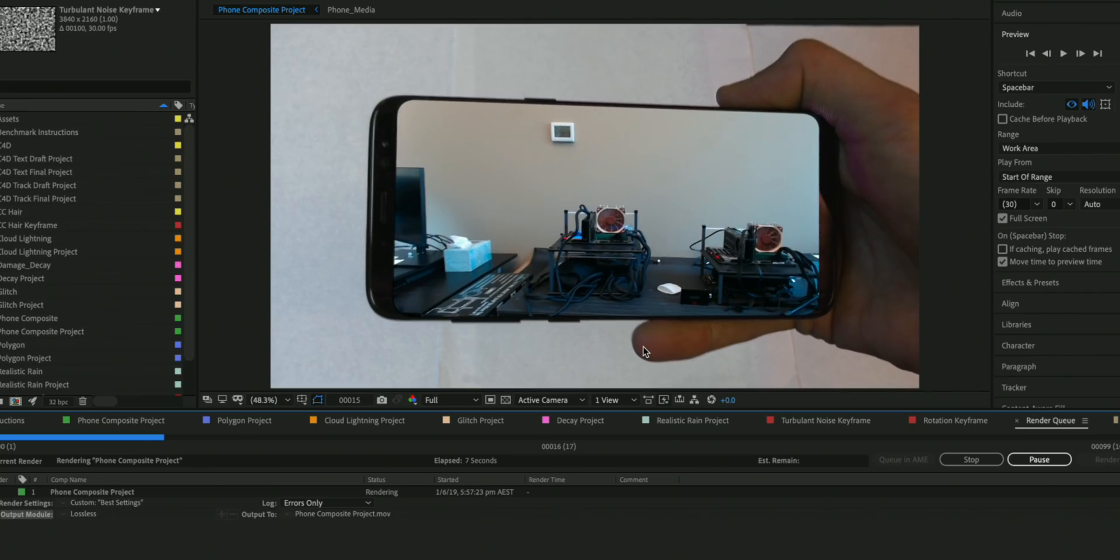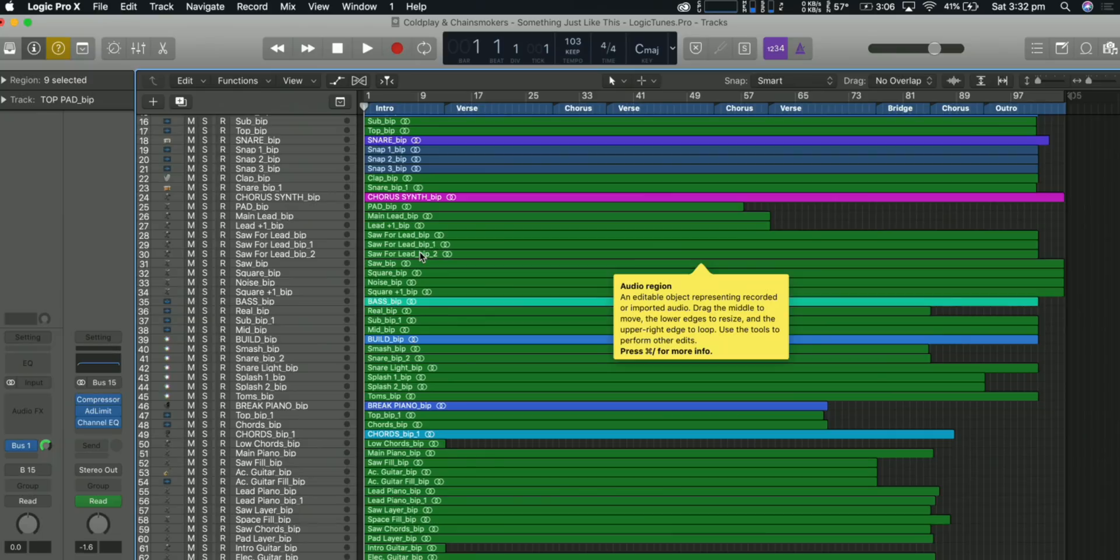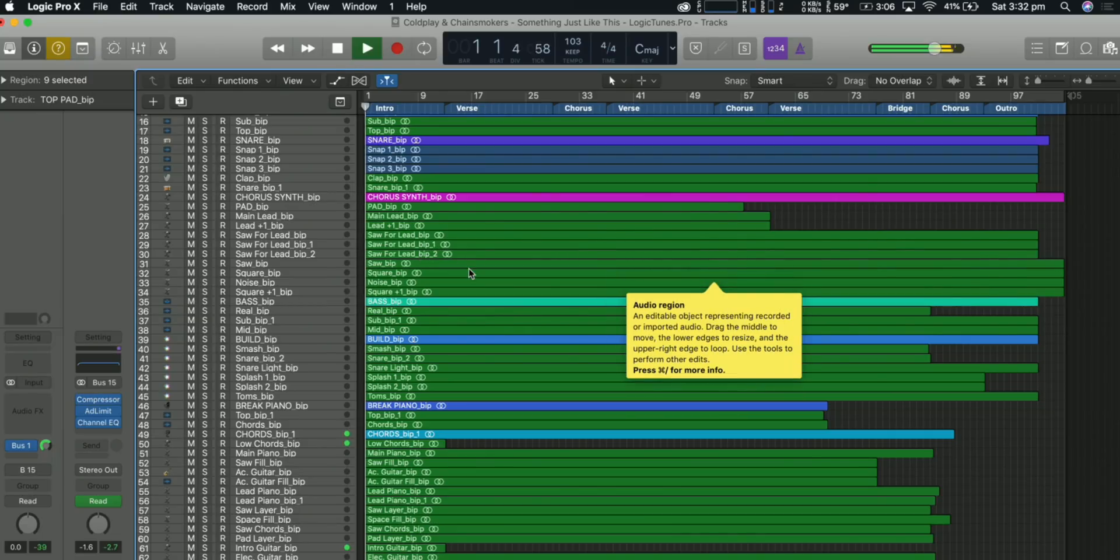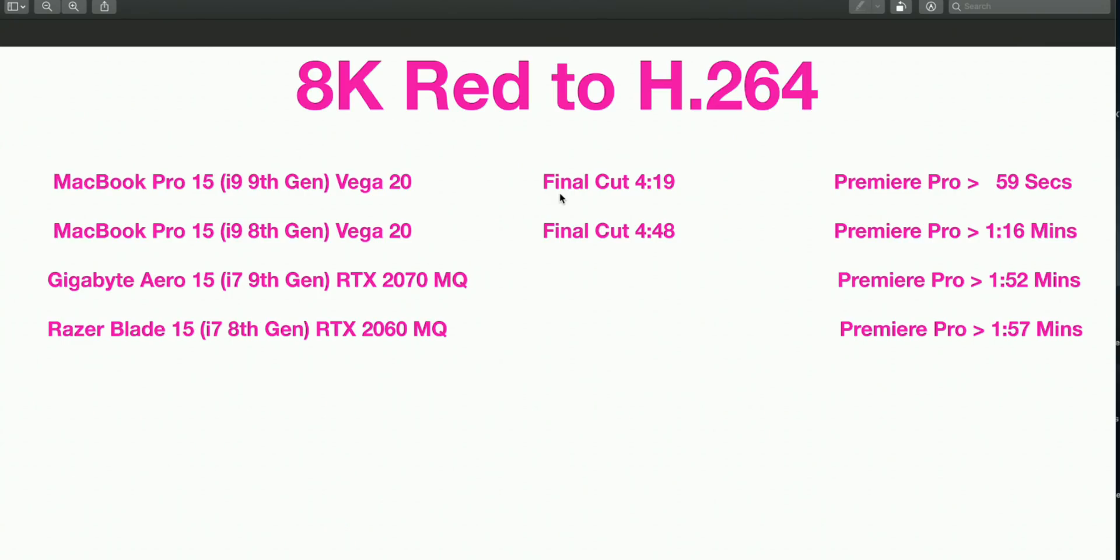Let's start out with 8K RED Raw to H.264. As you'll see here, when it comes to Premiere Pro, look at that—eight-core under one minute, we're talking 59 seconds. If you compare that to the PCs, it's quite a lot faster.